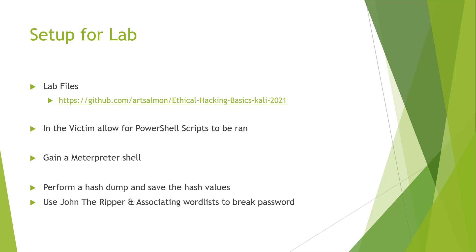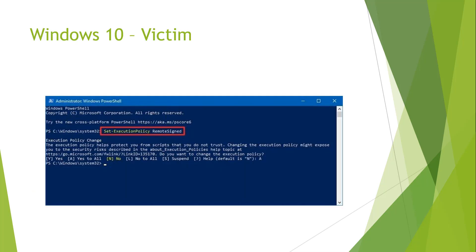We need to set up our victim to allow PowerShell to run the scripts and obtain our hashes, and then we have some cleanup to do. The assumption is you already have a Meterpreter shell. We will perform a hash dump and save the hash values in a text document. We're going to be using John the Ripper and associated word lists to break our passwords.